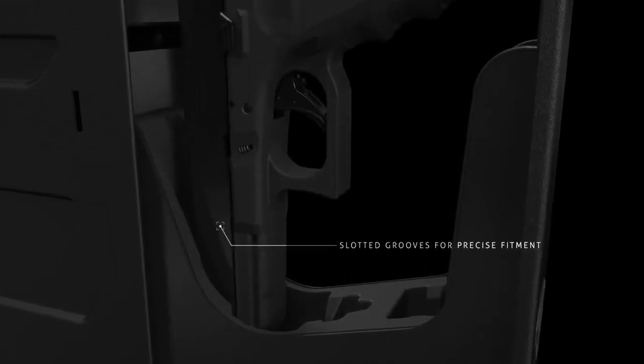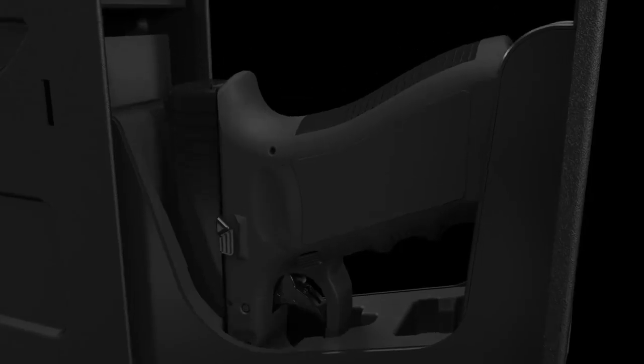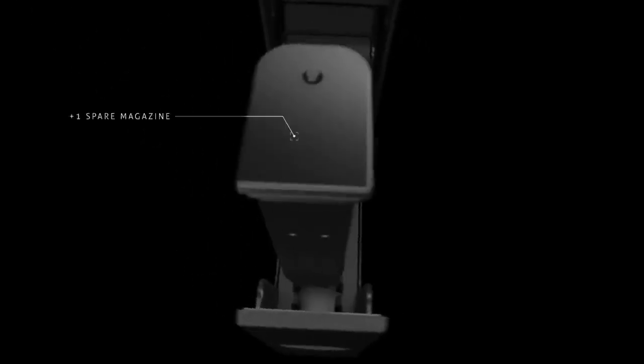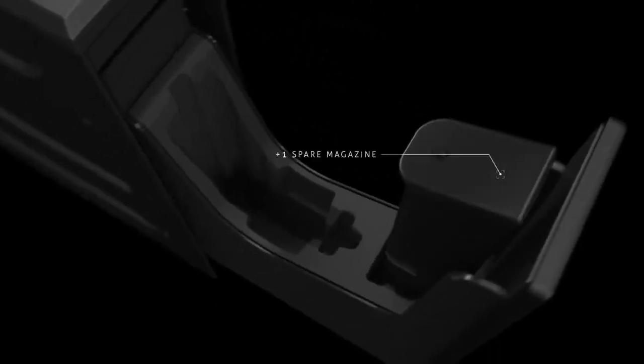The slotted grooves are designed to conform to your firearm for sure fit and even features a secondary pocket to store one spare magazine.